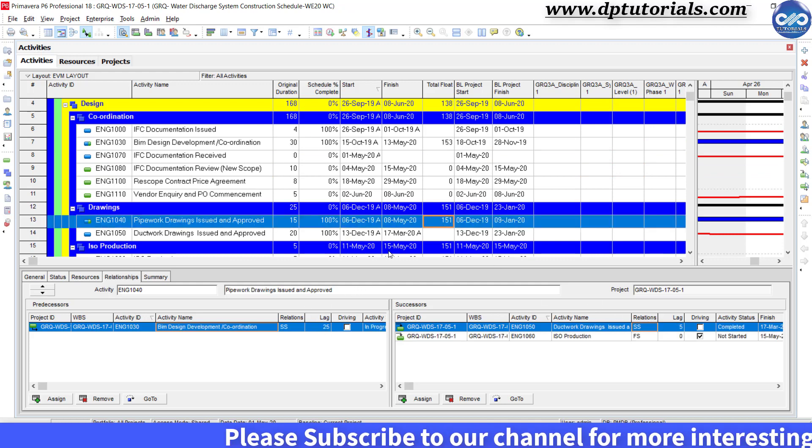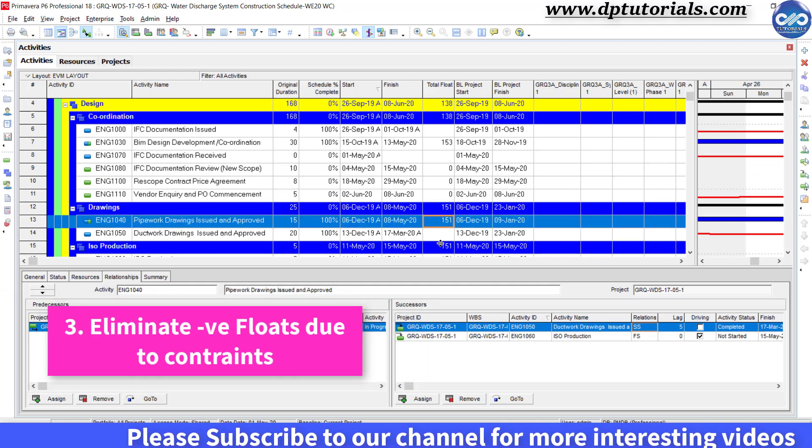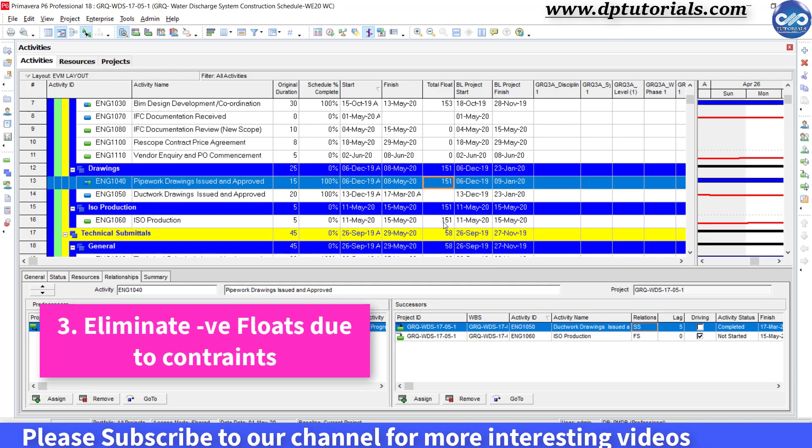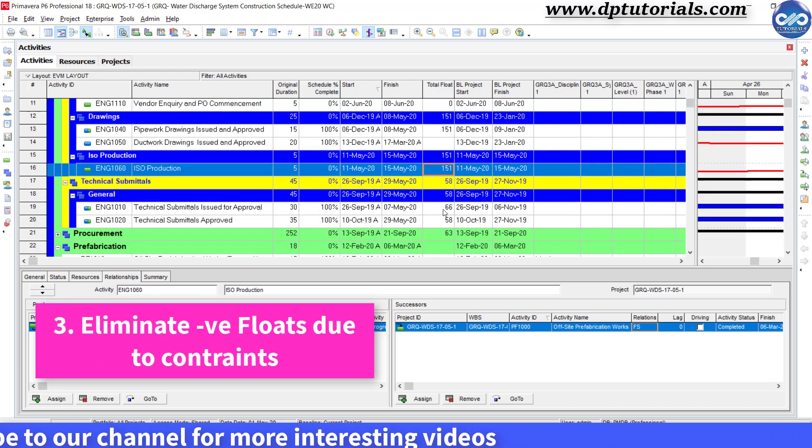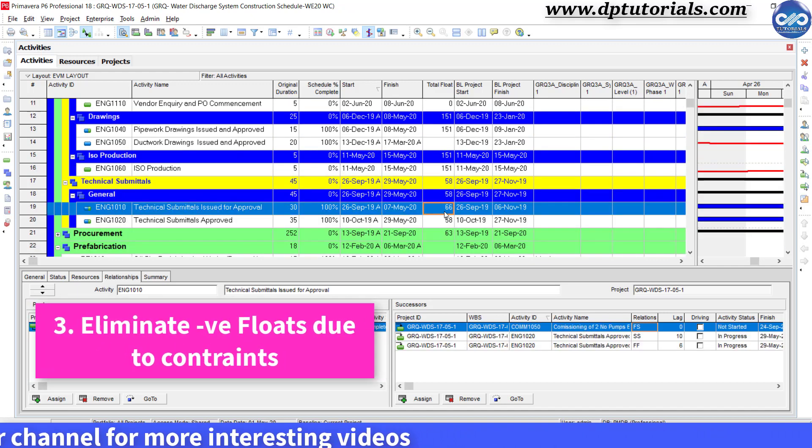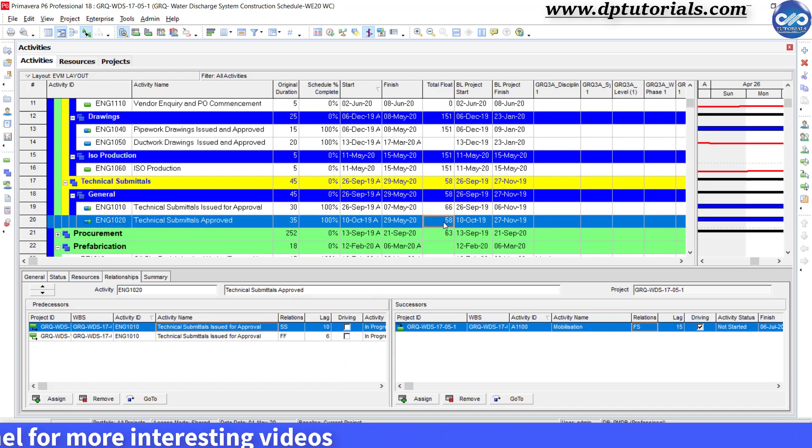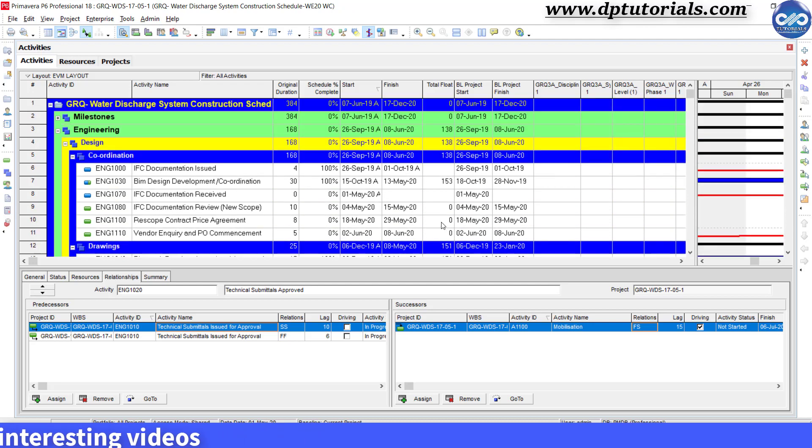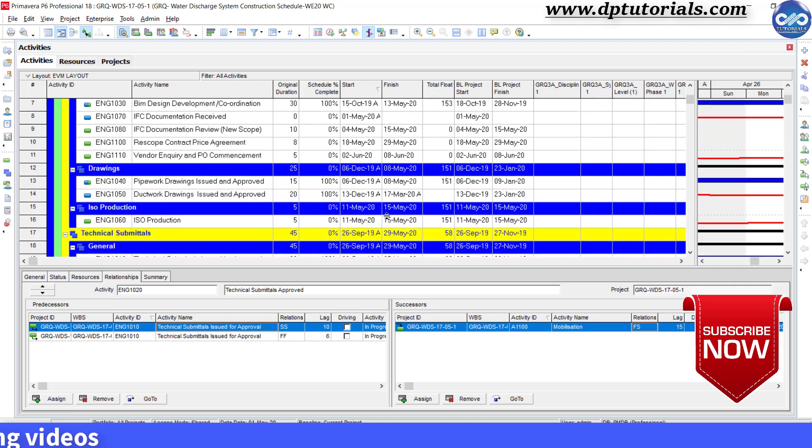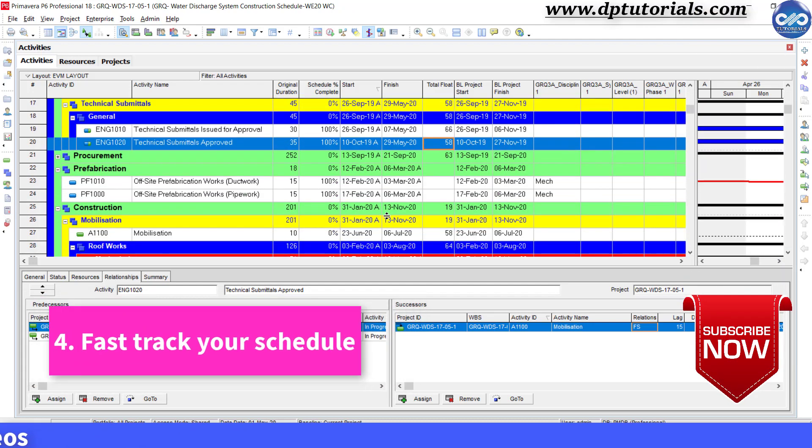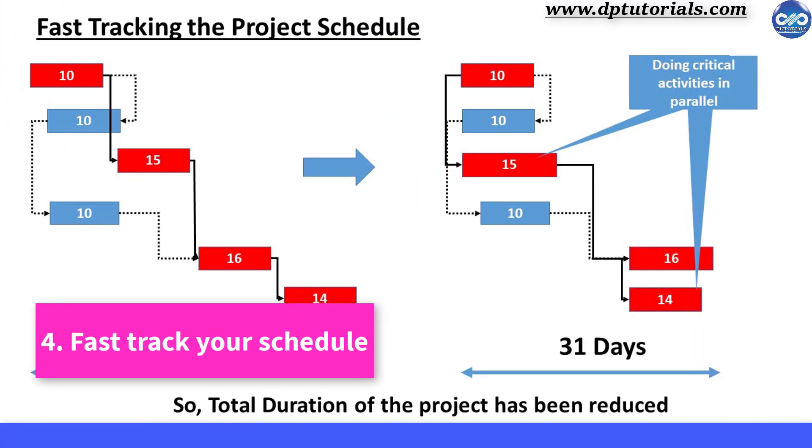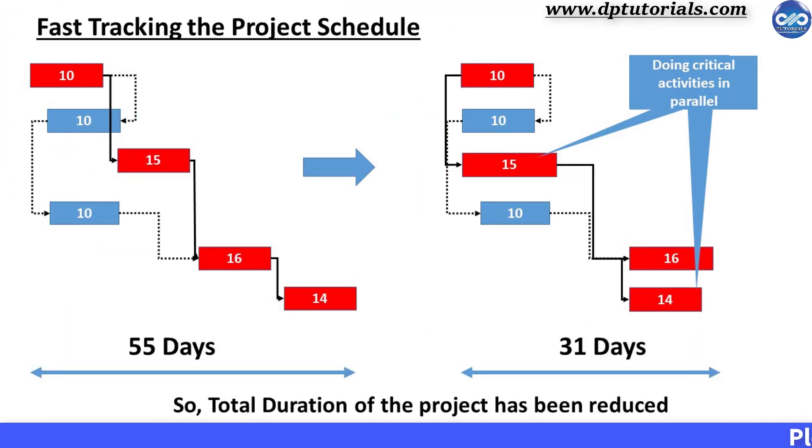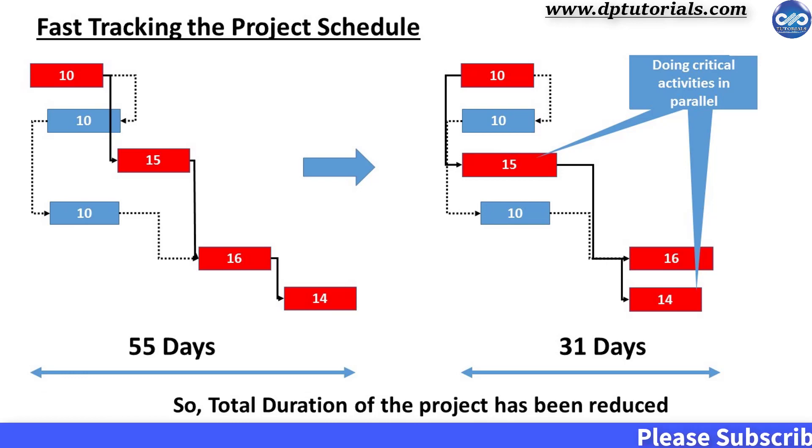The next one is eliminate negative float which arrive because of the constraints that you put in your schedule. So avoid constraints in your schedule. And the fourth one is fast track your schedule so that most of your activities will run in parallel and thereby you can reduce the high floats, but make sure that you are not creating conflicts between activities.